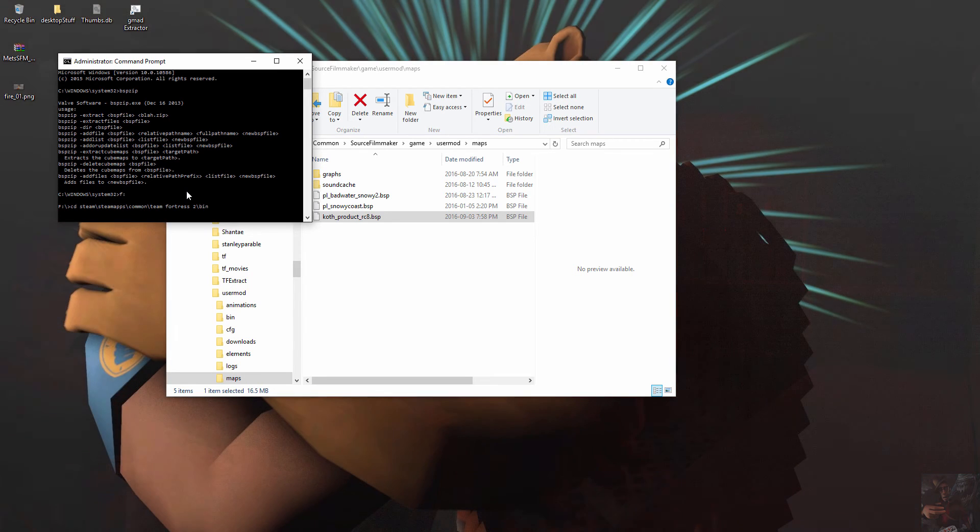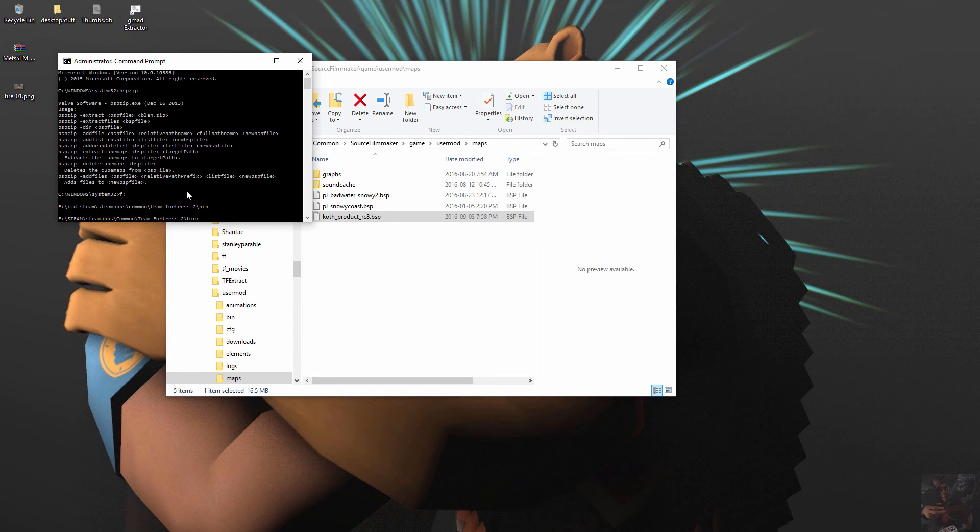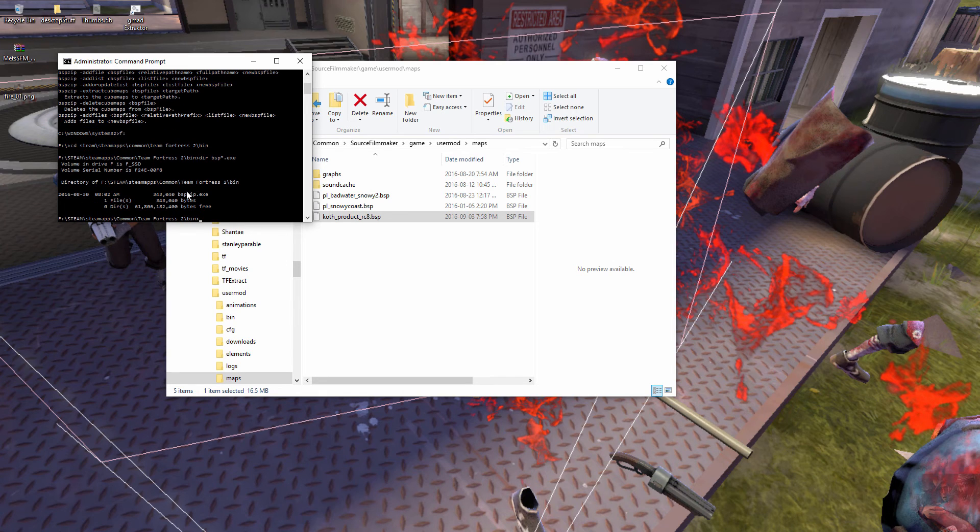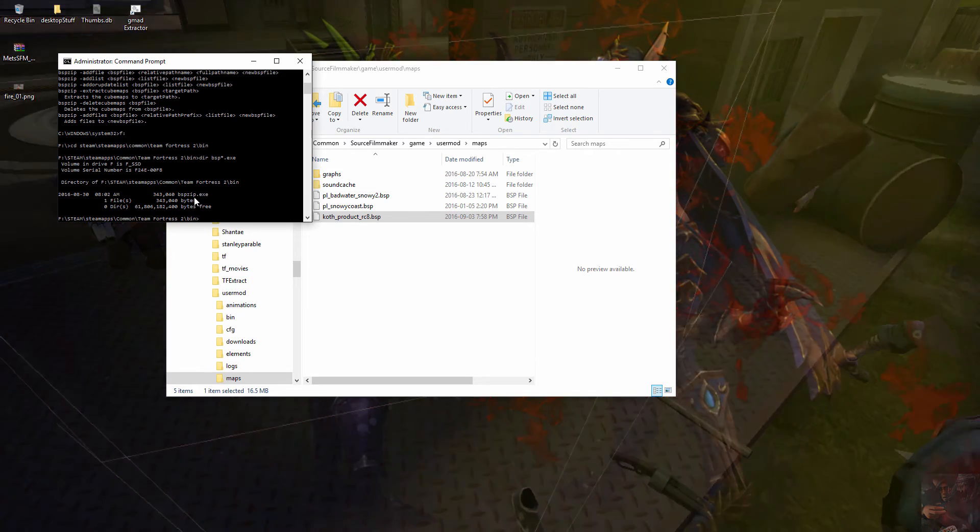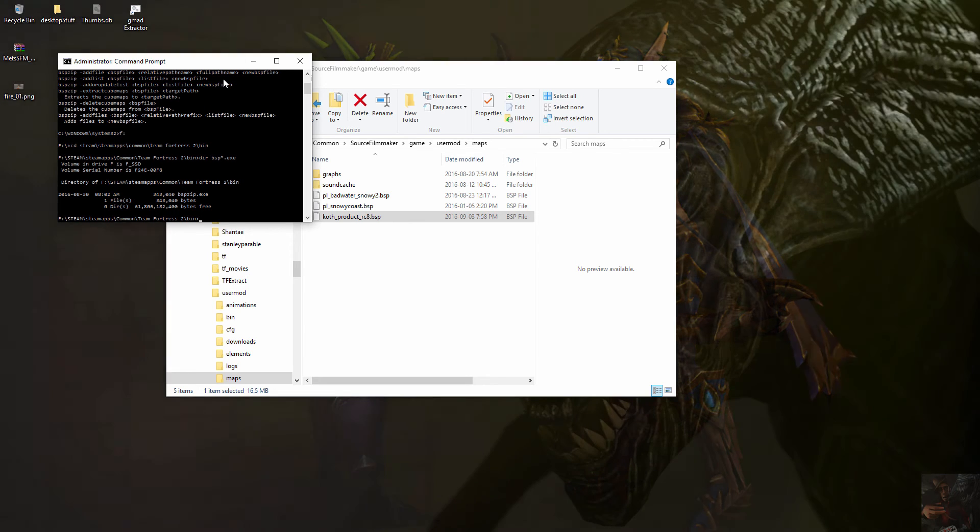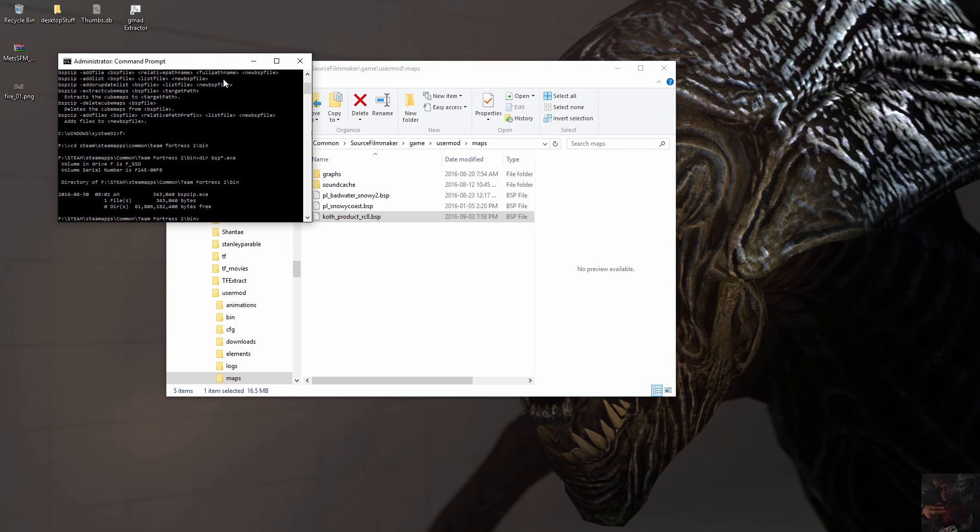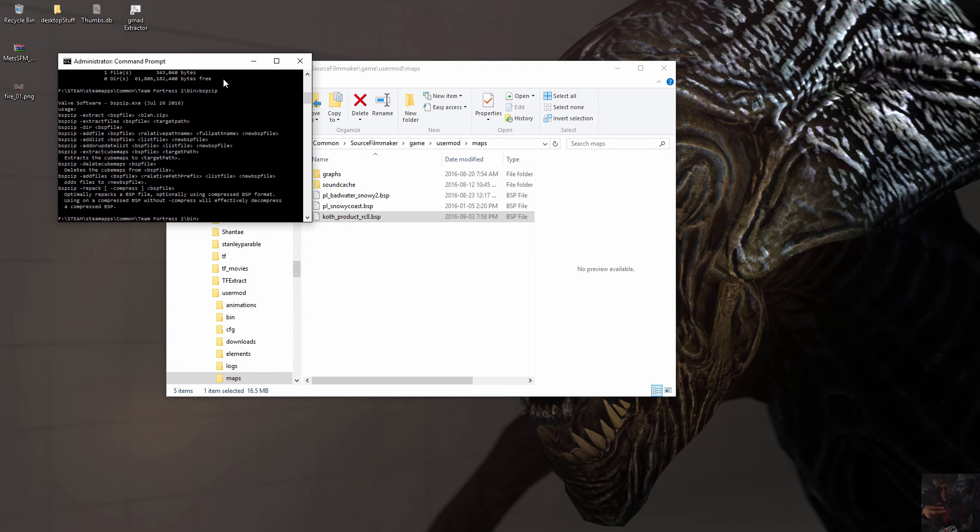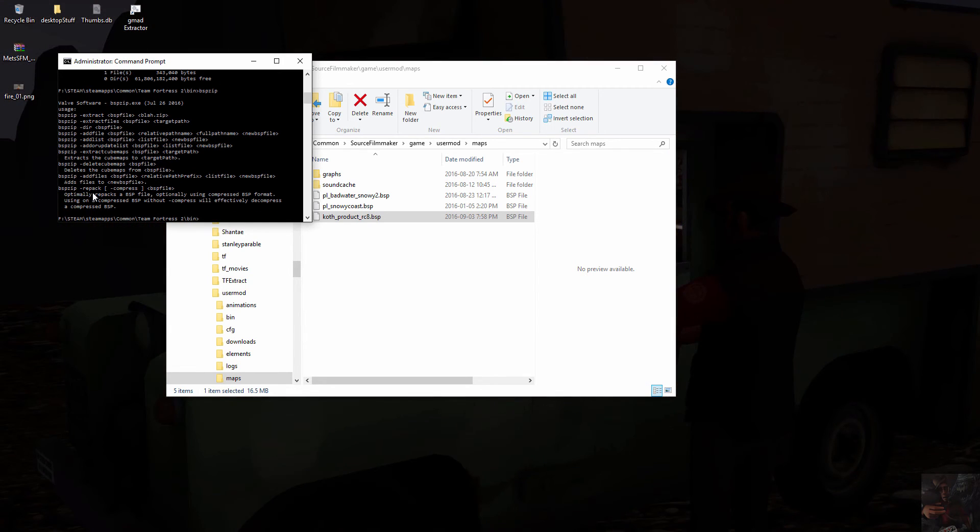In this folder I'm going to find BSP zip. Dir bsp star dot exe. BSP zip exe, because I'm running it directly from the folder it will find this version of BSP zip first instead of the SFM version. So BSP zip, and here you can see that I have that repack command right here. This is what I need to do to find out whether or not this map is compressed or not.